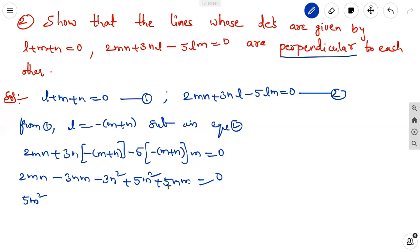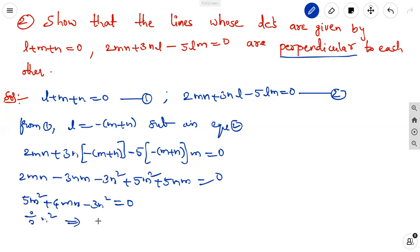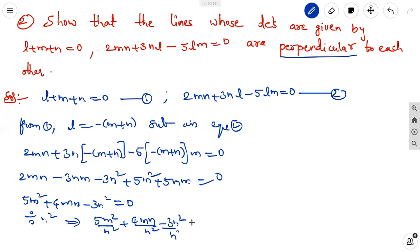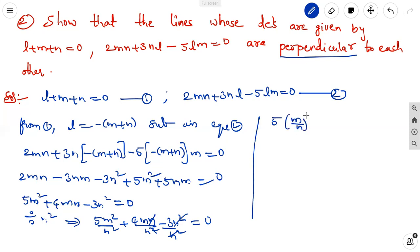Simplifying: 5M² + 4MN - 3N² = 0. Dividing through by N² to reduce to a quadratic equation: 5(M/N)² + 4(M/N) - 3 = 0. This is equation 3, which is in the form ax² + bx + c = 0.